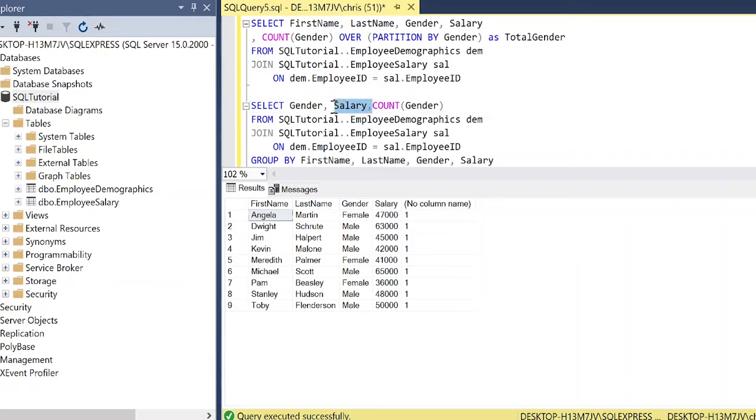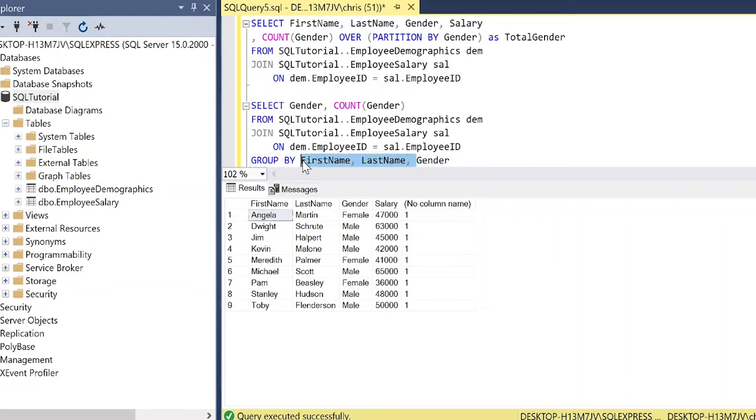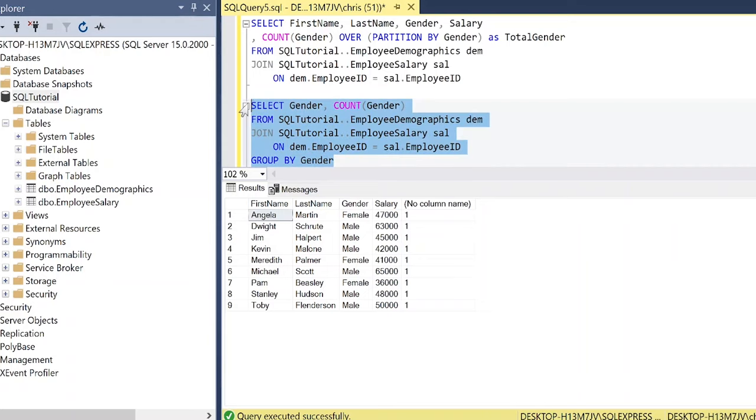and do the same thing in the group by statement. And so let me get rid of these really quick. And run this.